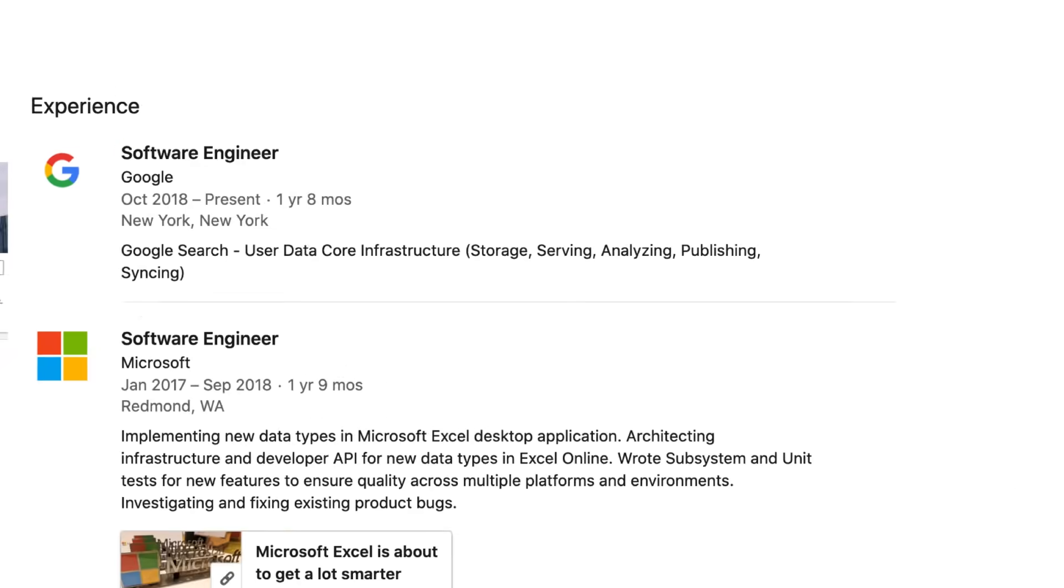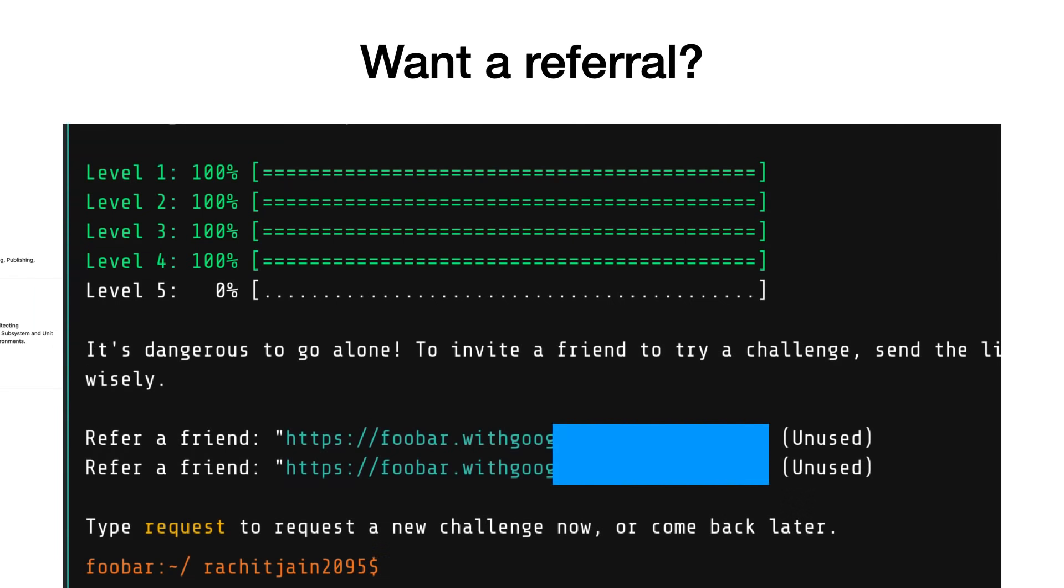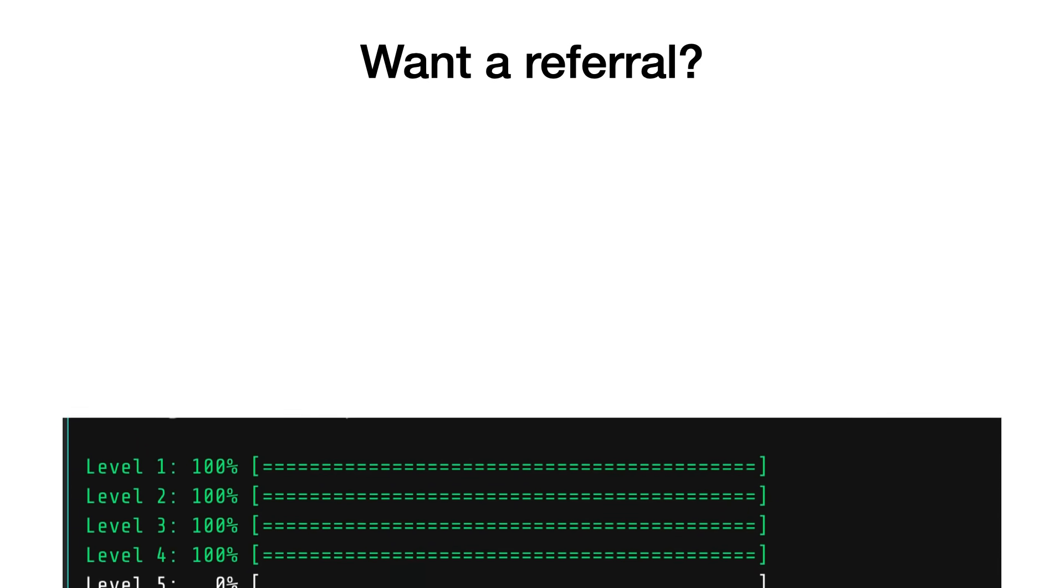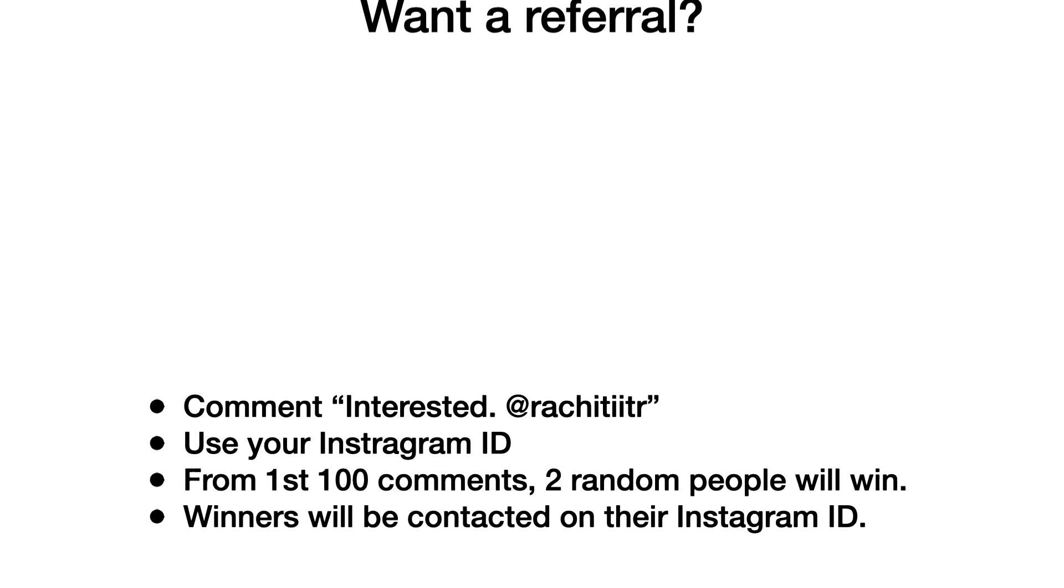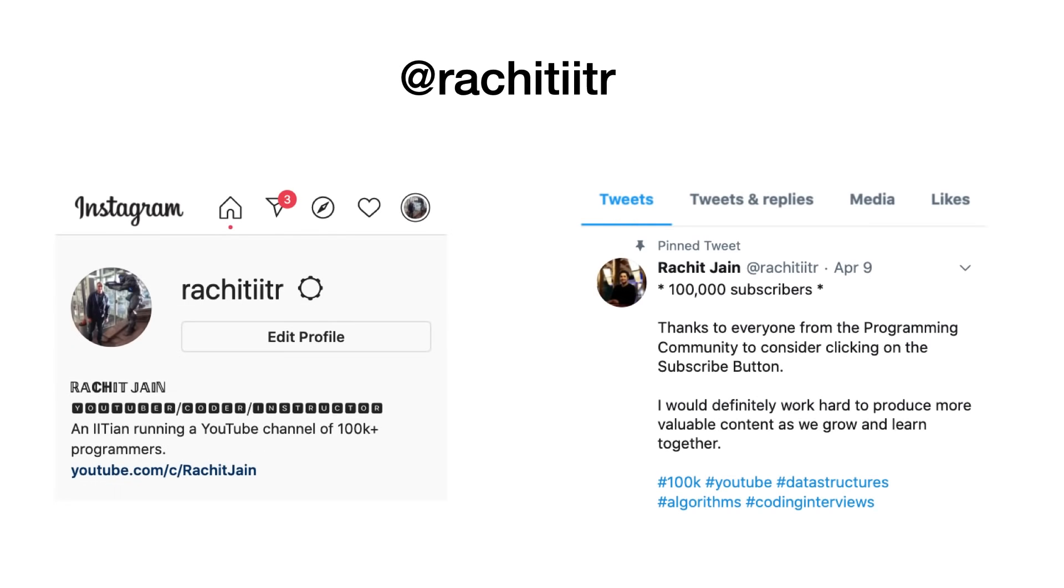Coming to that, I have two referral links and if you want a referral all you have to do is comment 'Interested' followed by your Instagram ID. For my case it's Rachit ITR. Use your Instagram ID of course because out of the first hundred comments, two random people are going to win this and winners will be contacted on their Instagram IDs. So yeah, that's what you have to do. And if you want to reach out to me, these are my social profiles. You can follow me on Instagram and Twitter - the handle is same Rachit ITR.